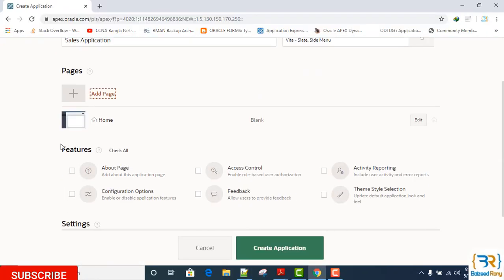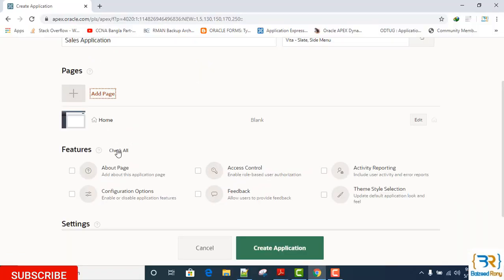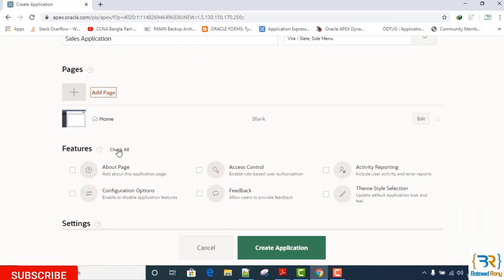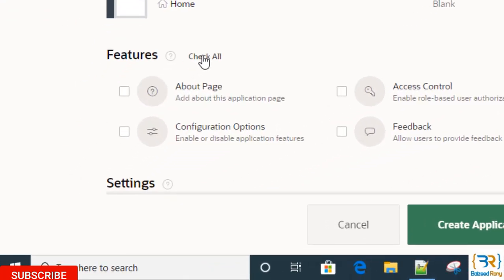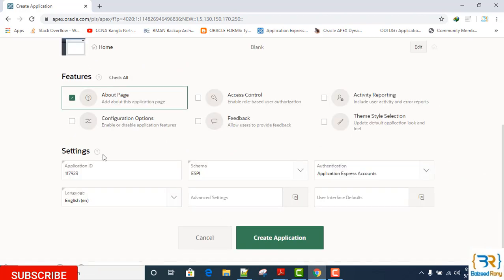Features. Features here, if you click Check All, then all these features will add to your application. This feature is optional. I will take here only About Page. Setting section, in this setting section accept all the default values.